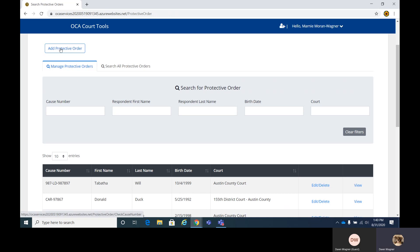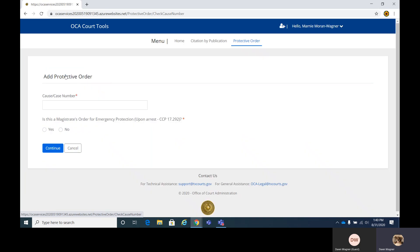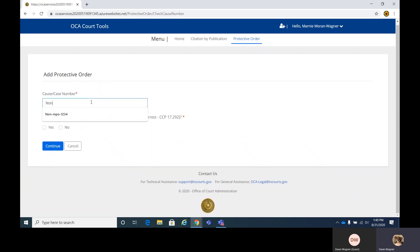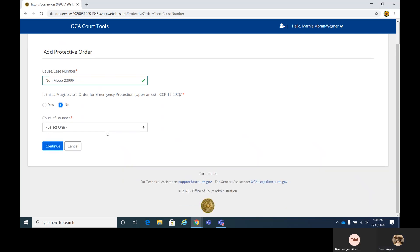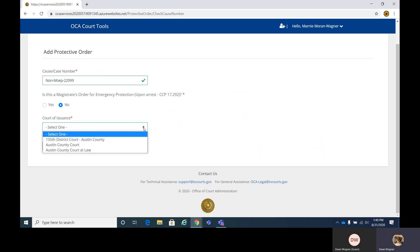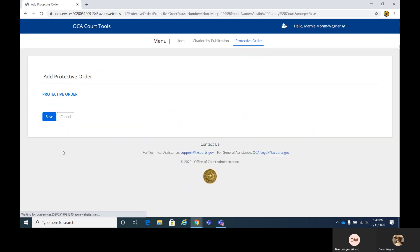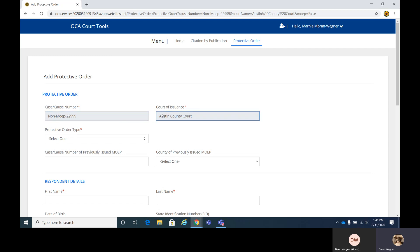Next, we're going to add another protective order. This one's going to be a non-magistrate's order of emergency protection. So we'll type in the case and we'll select no. Here it's asking for the court of issuance. We're going to say it happened in Austin County Court. Again, these two fields you cannot change. If you made a mistake, just delete this and start back over. Your cause number and your court of issuance will remain in there.